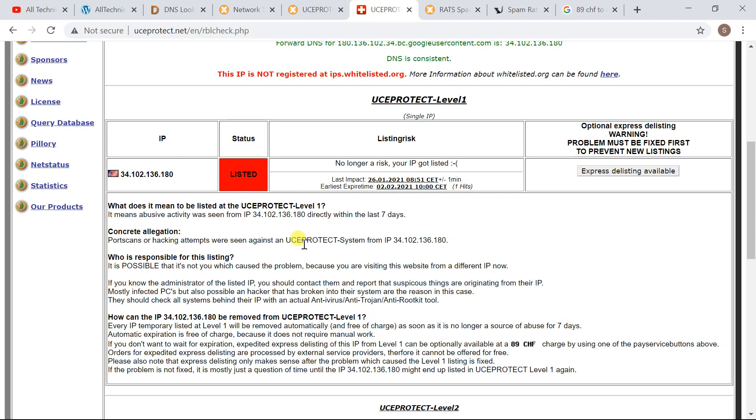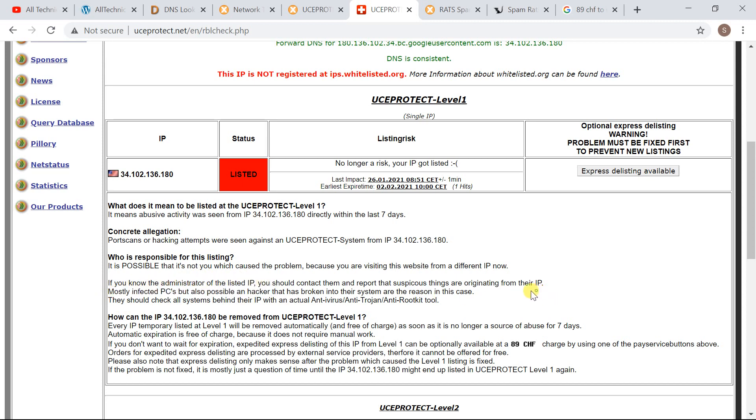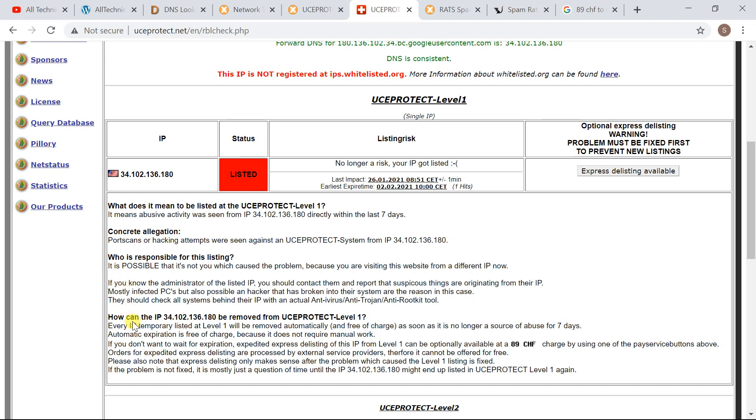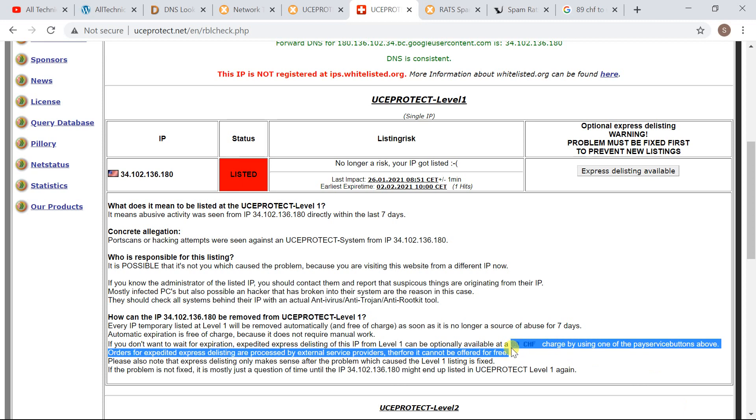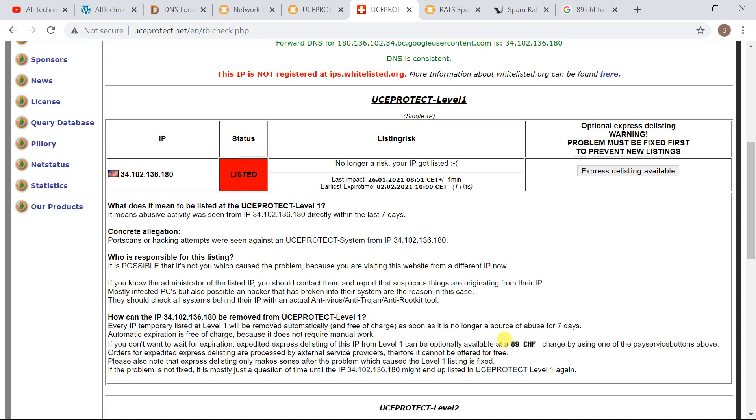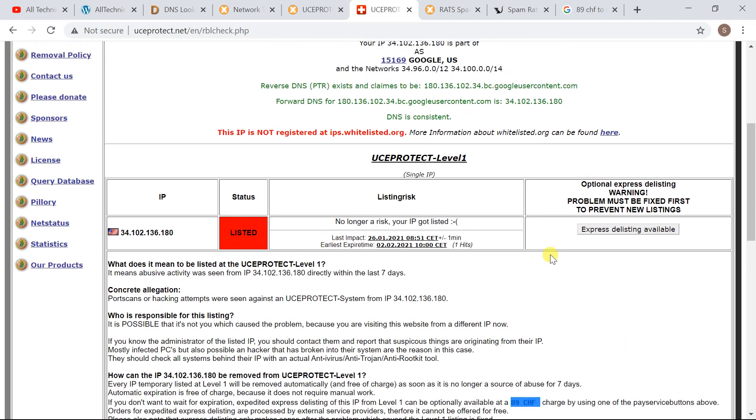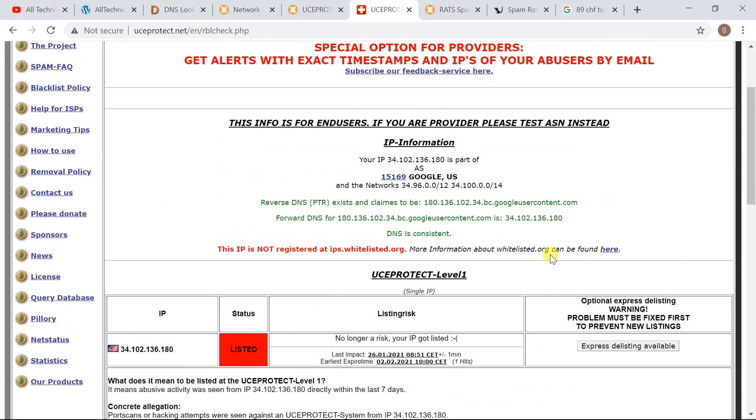If you check below you will see why your IP address was delisted, I'm sorry, blacklisted. If you see the FAQs here you will see why your IP address was listed in the first place. Mostly infected PCs but also possible hacker. So this is the reason your IP address is listed in the first place and how you can remove your IP address with free and paid methods. It is listed all here. It will charge you 89 CHF to delist your IP address instantly with express delisting. So thank you for watching, please subscribe to our channel if you like our video.